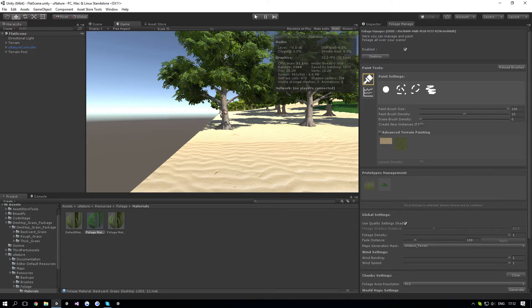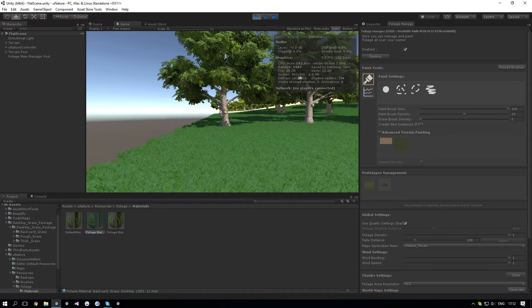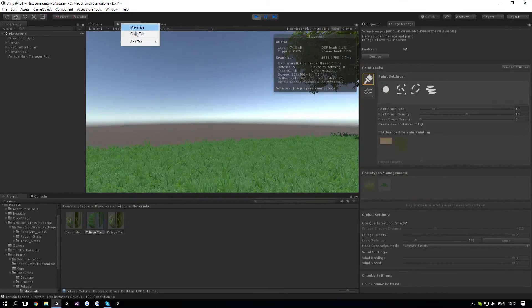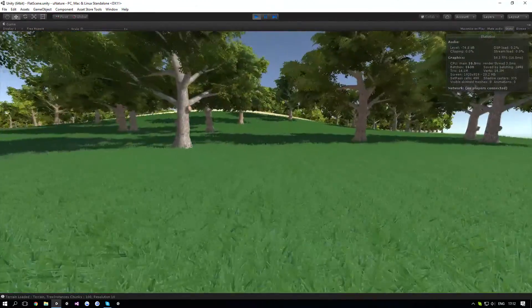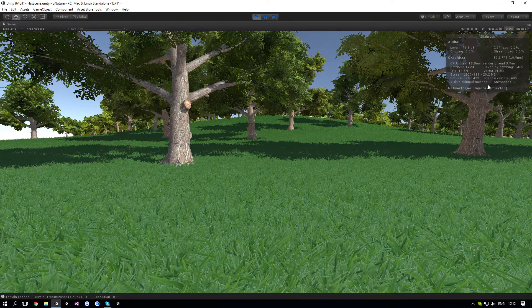But even if you go to runtime right now, it should render okay. Let's see. Yep, as you can see, it renders just well, even with that amount of grass. So that's pretty good.